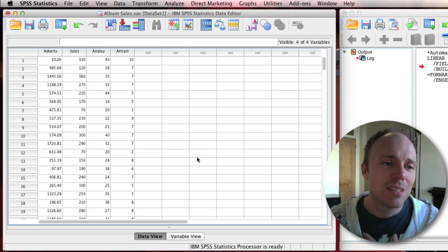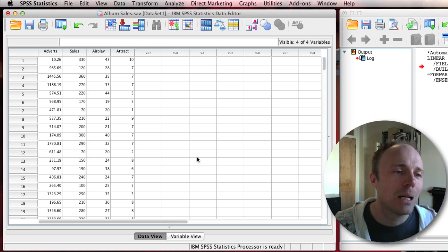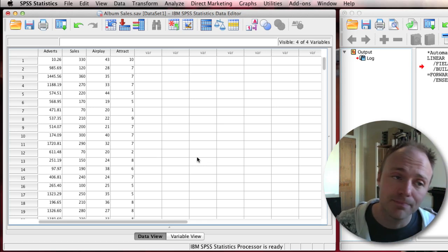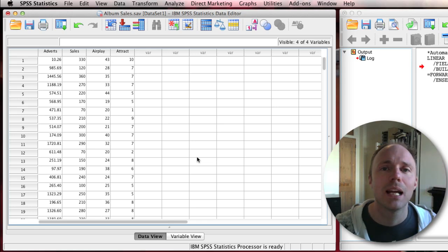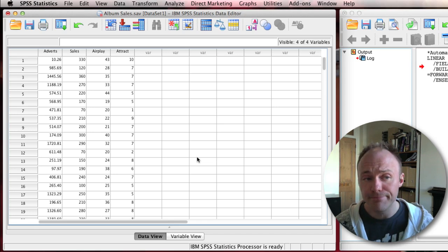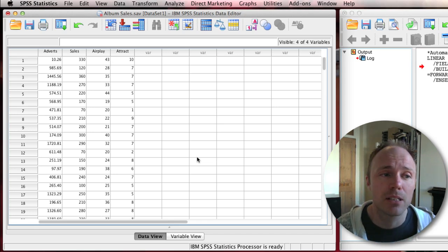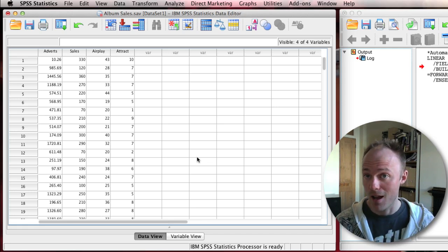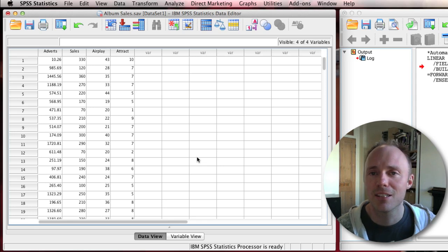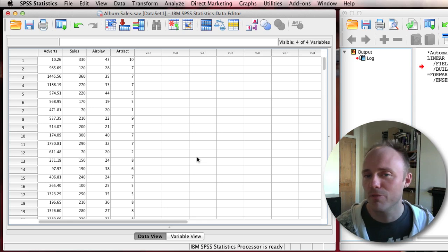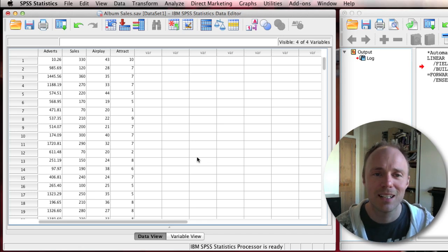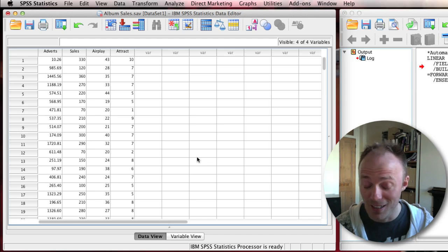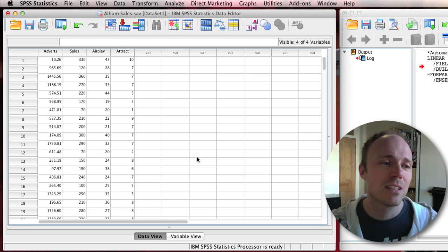I'm going to look at the automatic linear modeling by using the example from chapter eight, which is a regression example looking at predicting album sales. By following through the example, you can compare what you get from the automatic linear gadget to what you get if you do it manually like it tells you in the book.